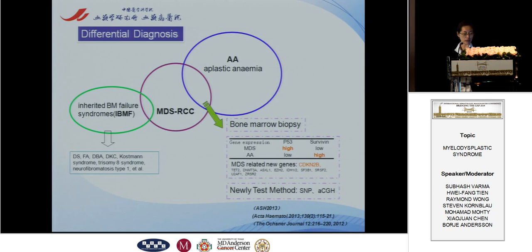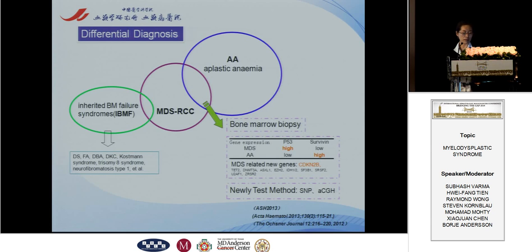Also, recently, some new genes such as CDKN2B have been found to be related to pediatric MDS. At an ASH meeting, new genes related to MDS were identified, but they are mostly found in adult MDS patients. As Professor Wang mentioned, sequencing tests are very useful in MDS patients.